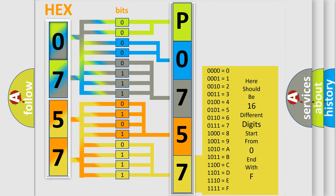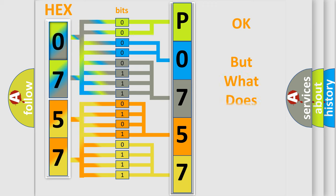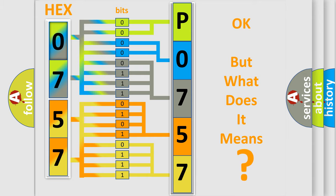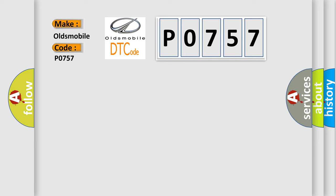We now know in what way the diagnostic tool translates the received information into a more comprehensible format. The number itself does not make sense to us if we cannot assign information about what it actually expresses. So, what does the diagnostic trouble code P0757 interpret specifically for Oldsmobile car manufacturers?